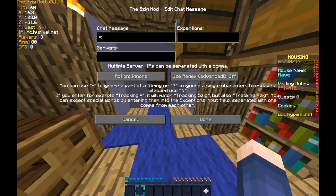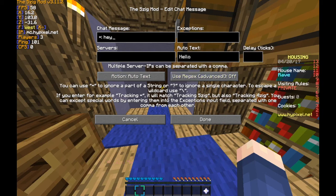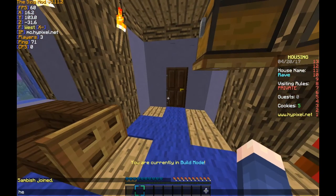So anytime somebody says 'hey' in chat, we're going to make an auto text — you can just say hello. So if someone says 'hey,' it's just random auto text, not going to do anything besides say hello. So let's go ahead and try it out.